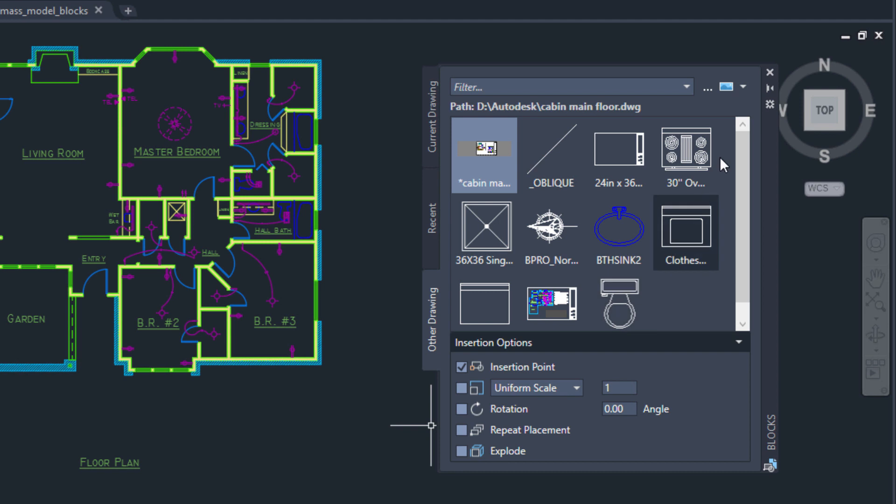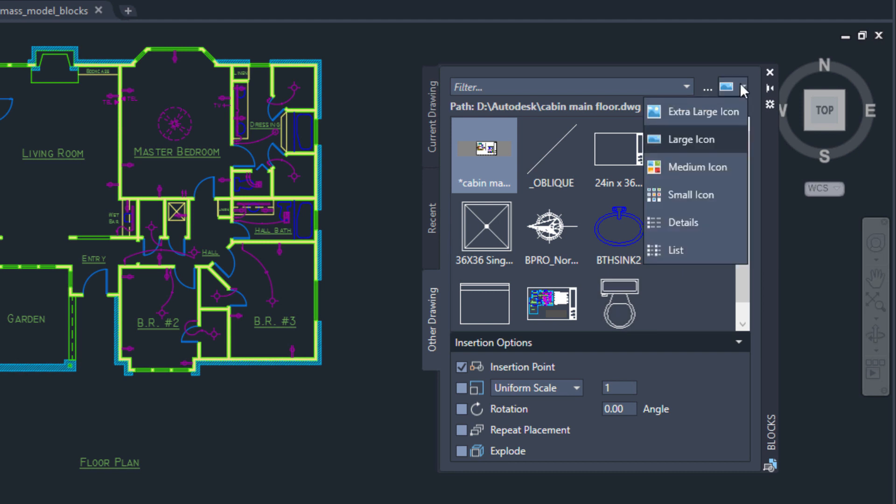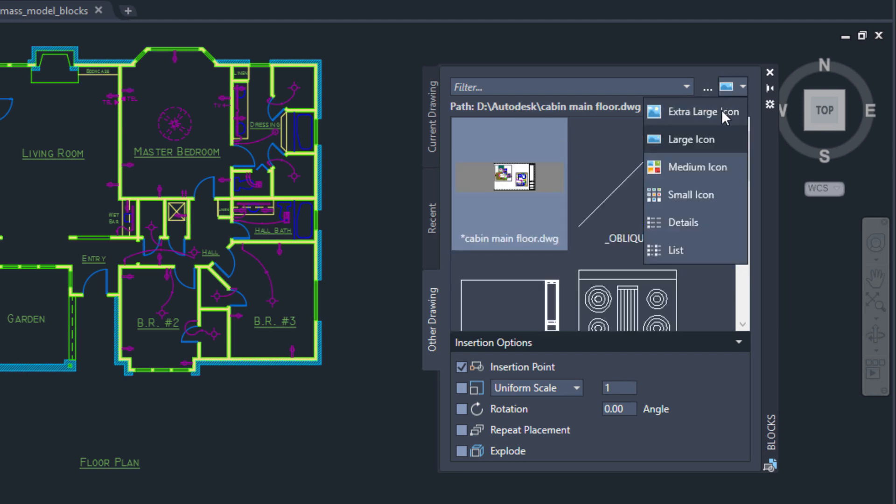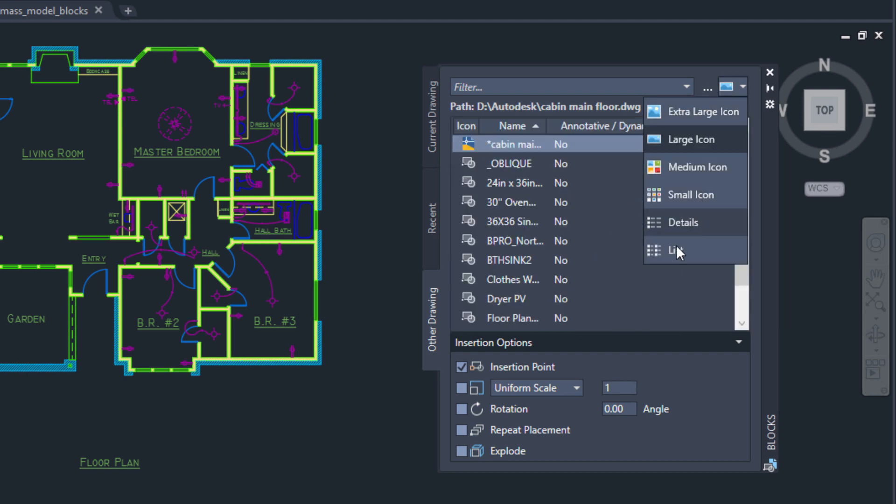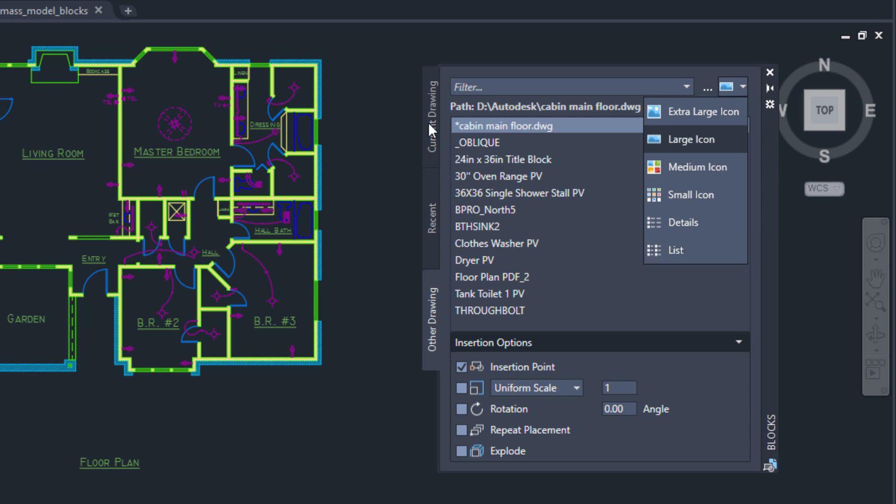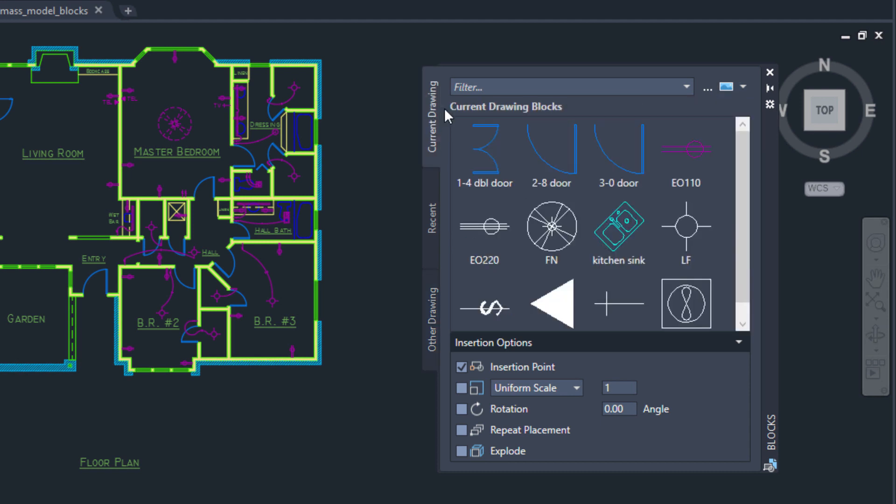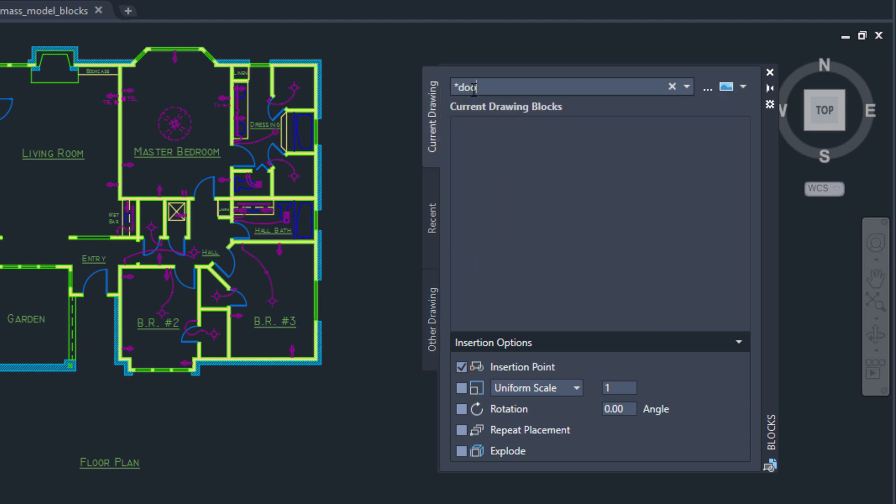You can select how much information you want to see on the palette by choosing from various list types or different icon display sizes. And it's easy to filter for the exact block you're looking for.